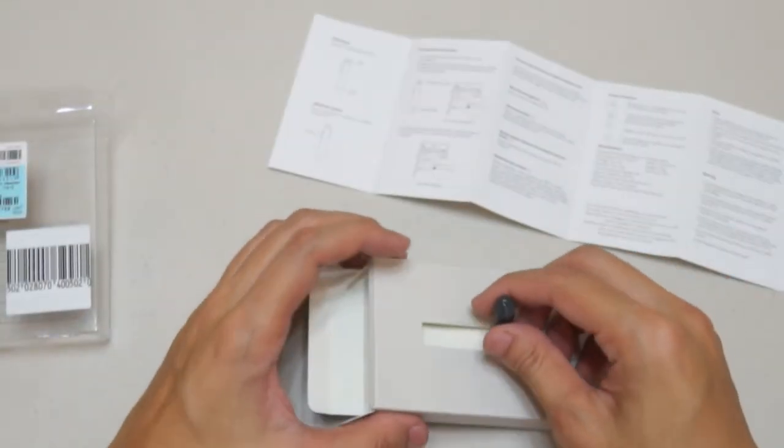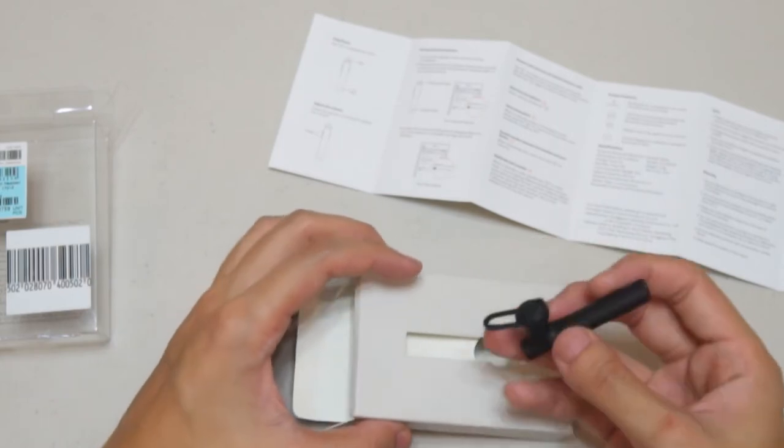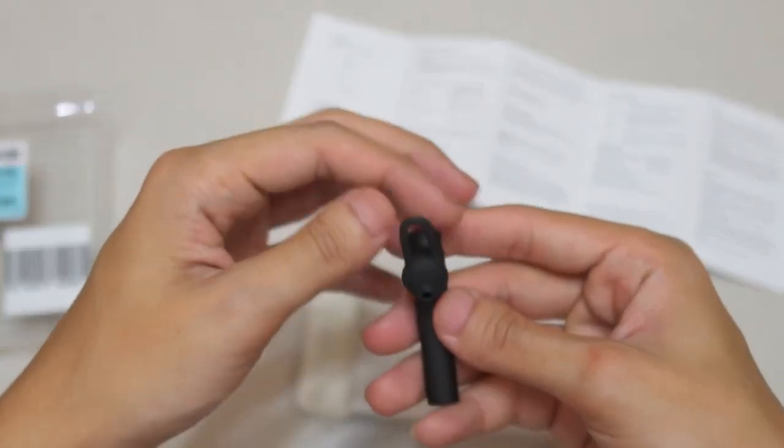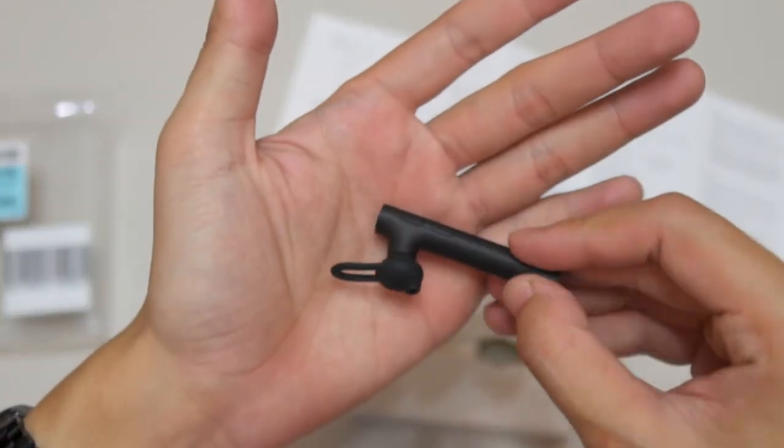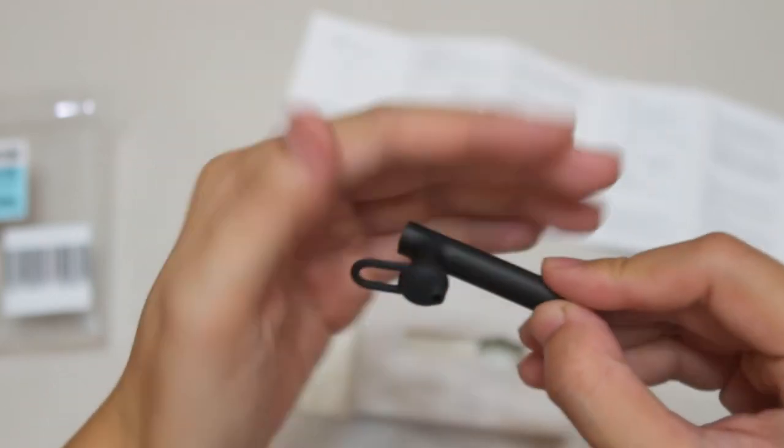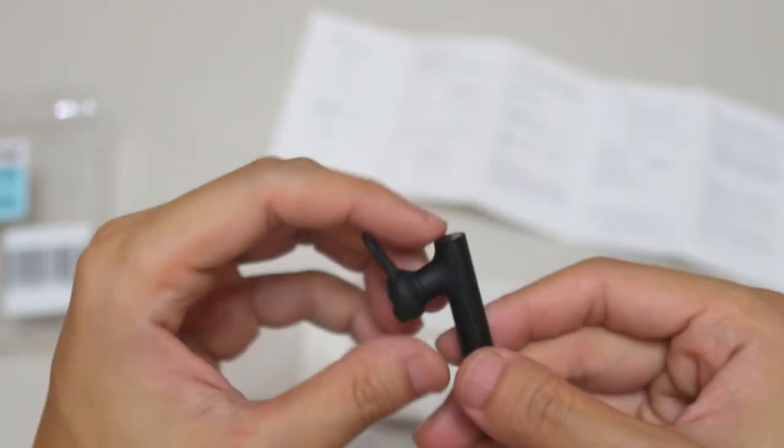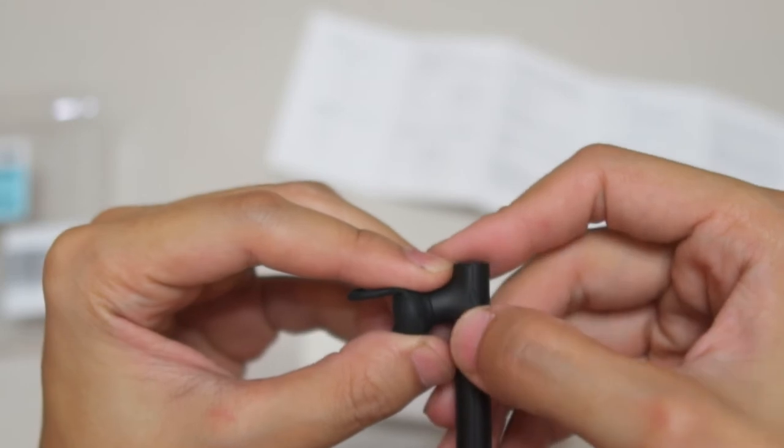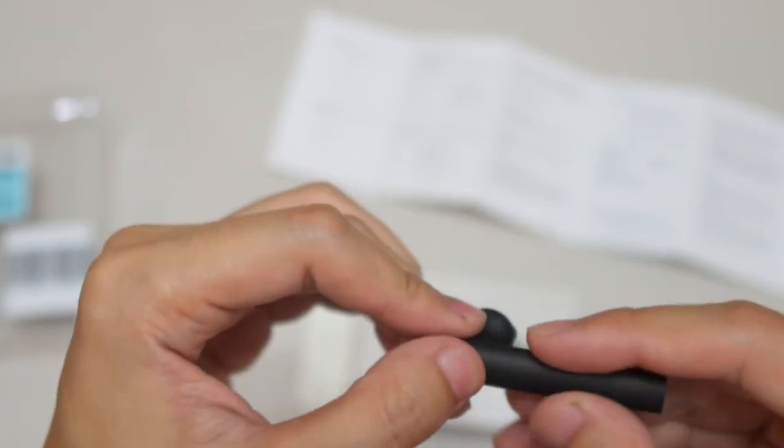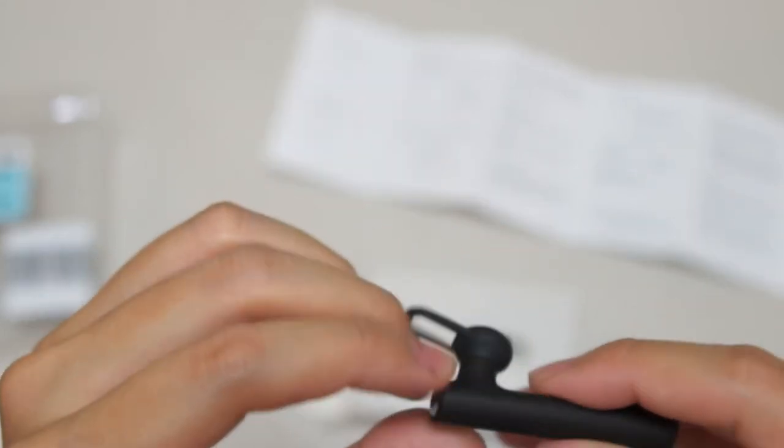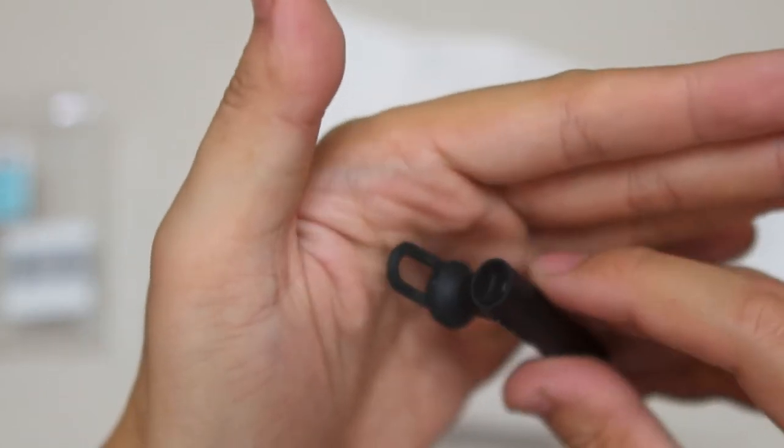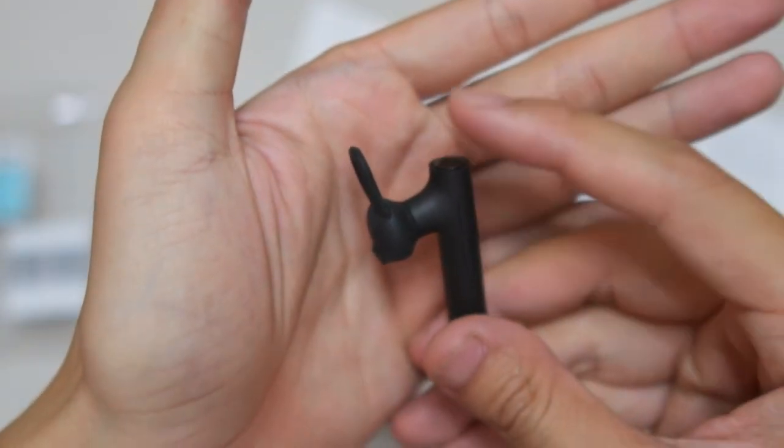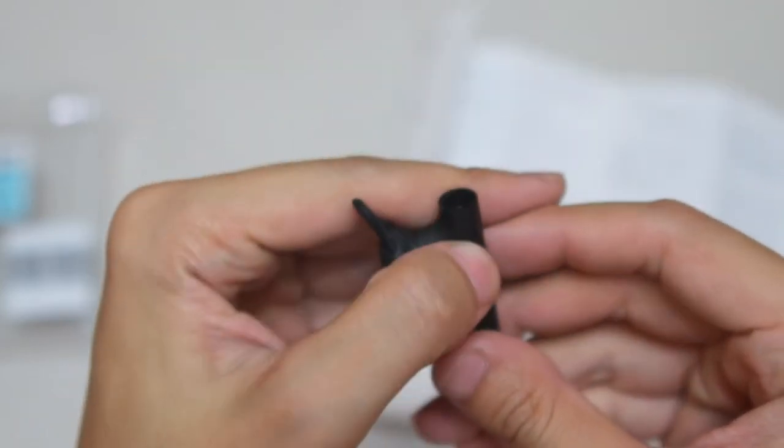If you want to redial, just double press and it will redial the last number you called. Also, there's a volume rocker, which we find very neat. Most small headsets we've found don't have a volume rocker, so you need to adjust the volume from your phone.